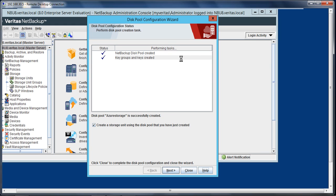Perfect, so we got the two check marks. The second step is complete. We created the storage server, then we created the disk pool, and now as you can see, we already got the check mark for creating the storage unit. I will select next.